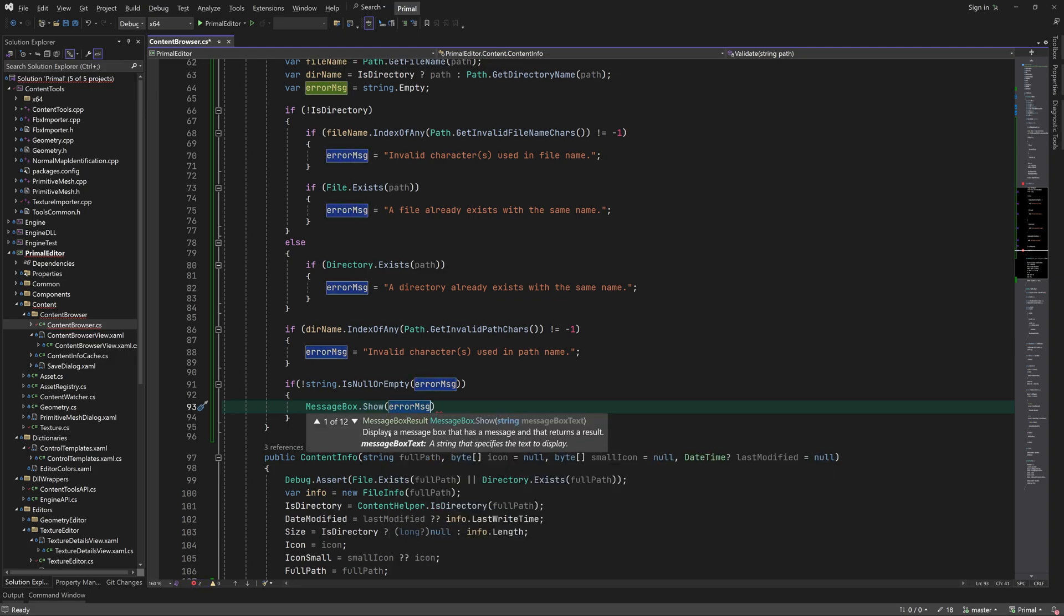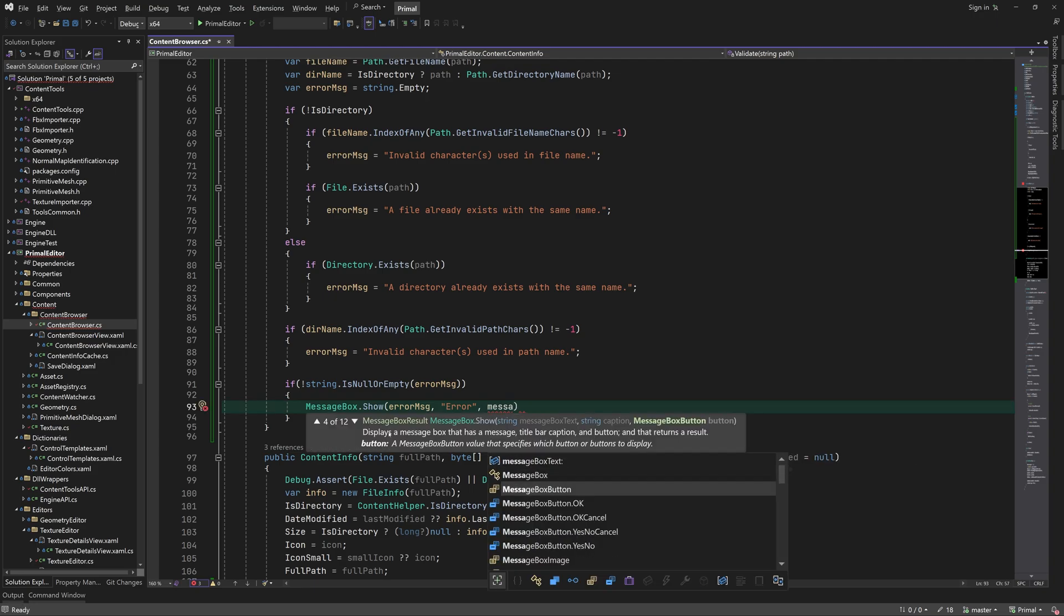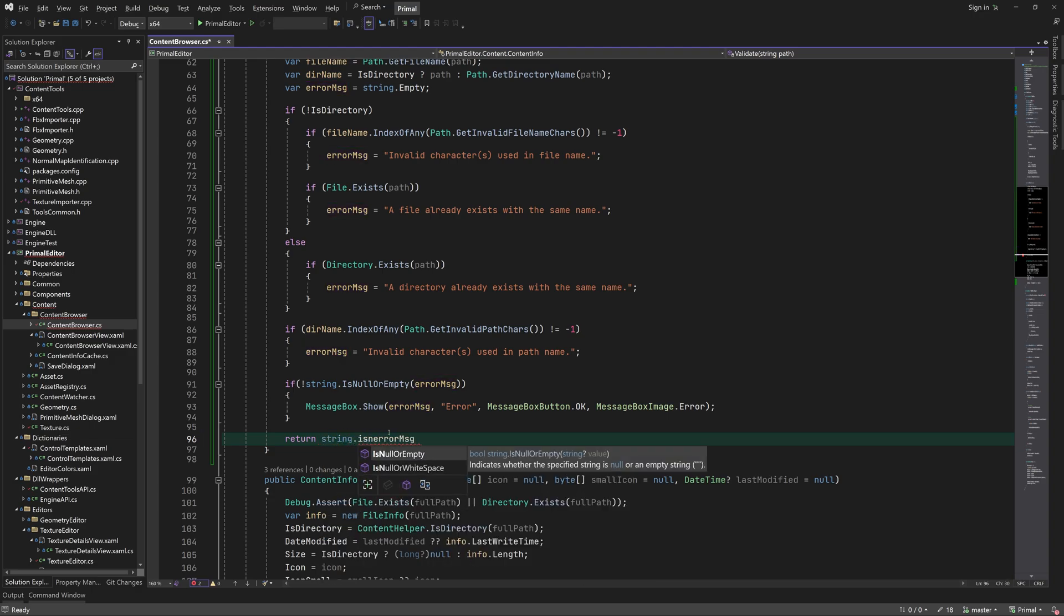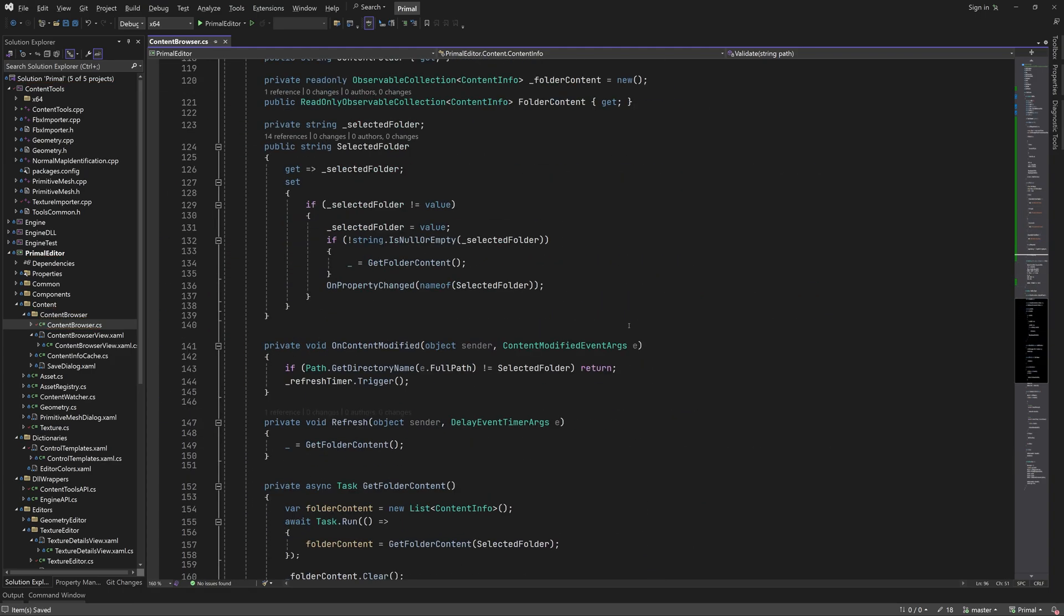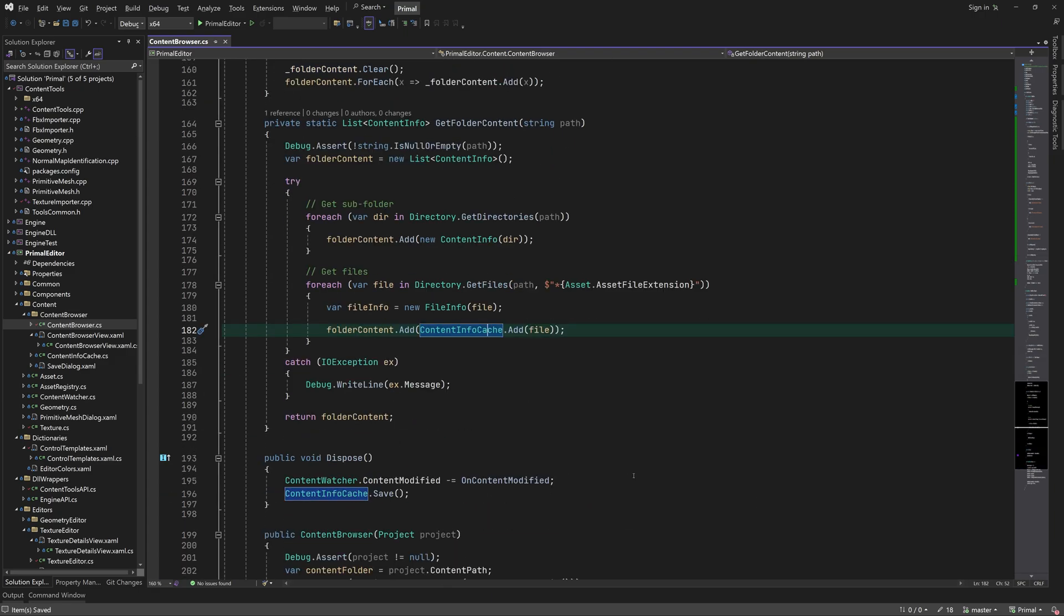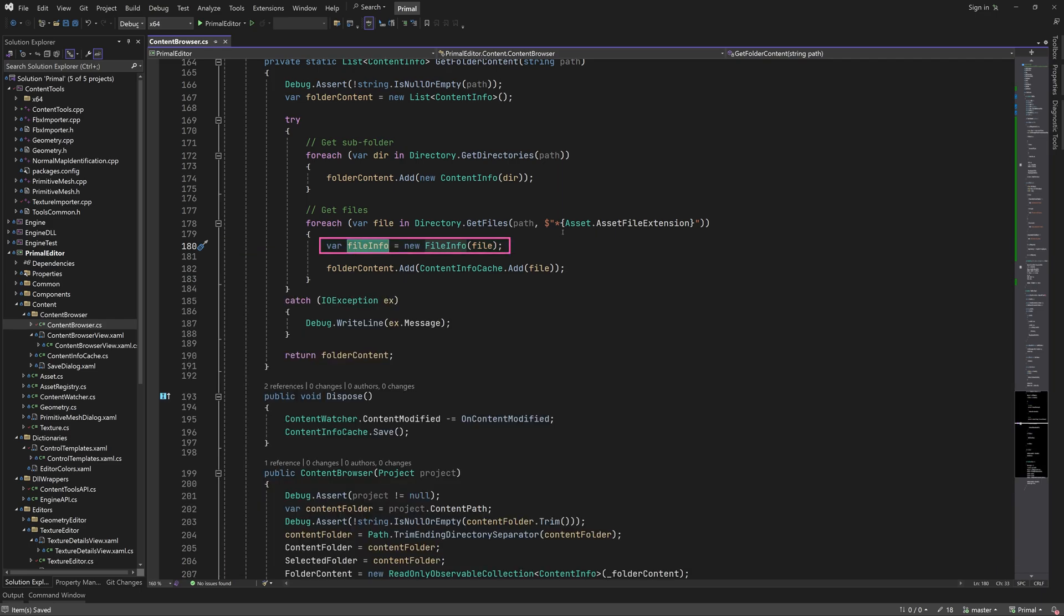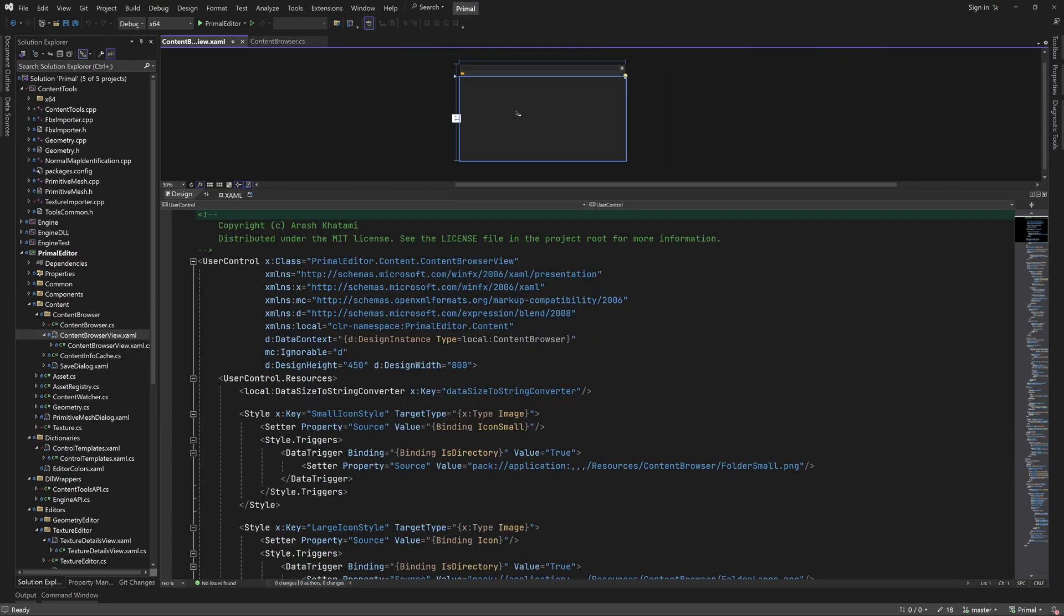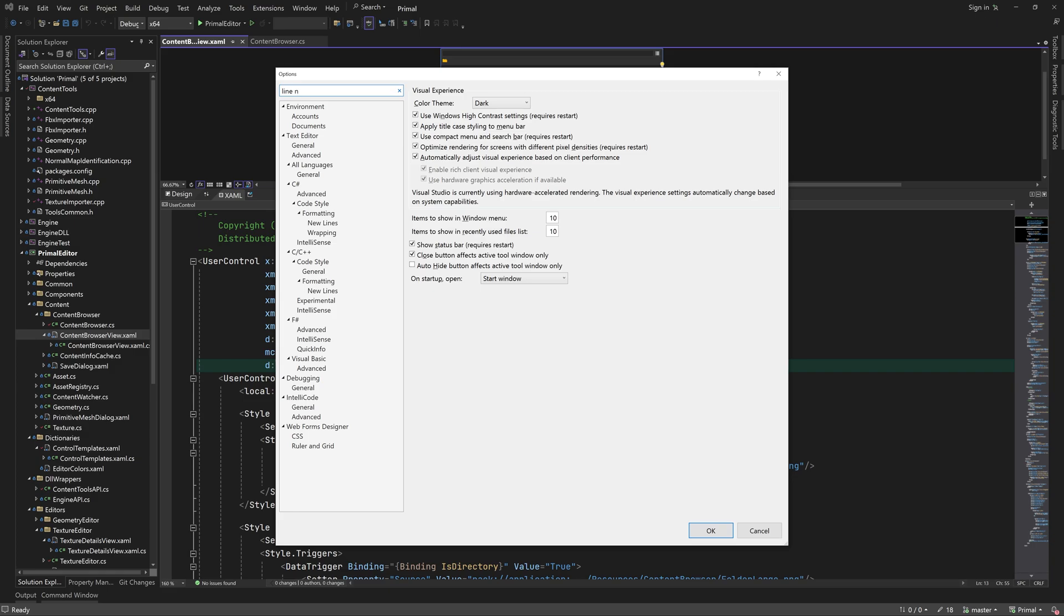At the end we pop up a message box if the error message is not empty. Then we return true if the error message is empty and false if it isn't. I see an unused local variable here that can be removed. Let me first turn line numbers back on for XAML files, which Visual Studio decided was not necessary anymore for some reason.